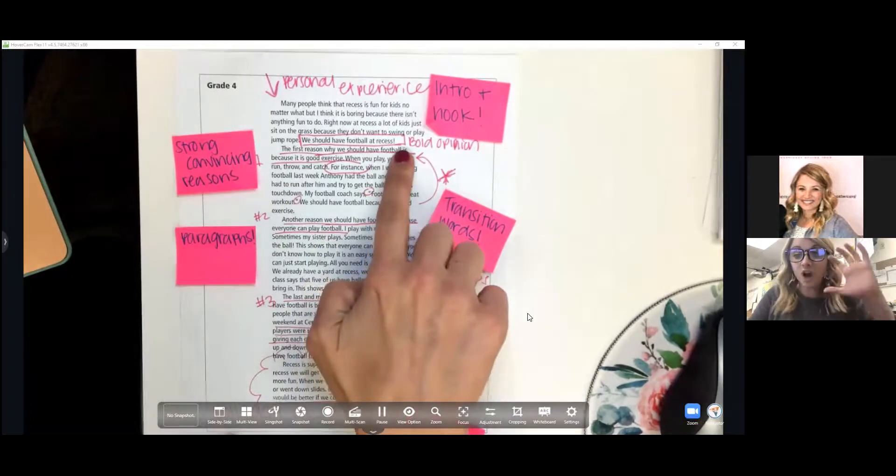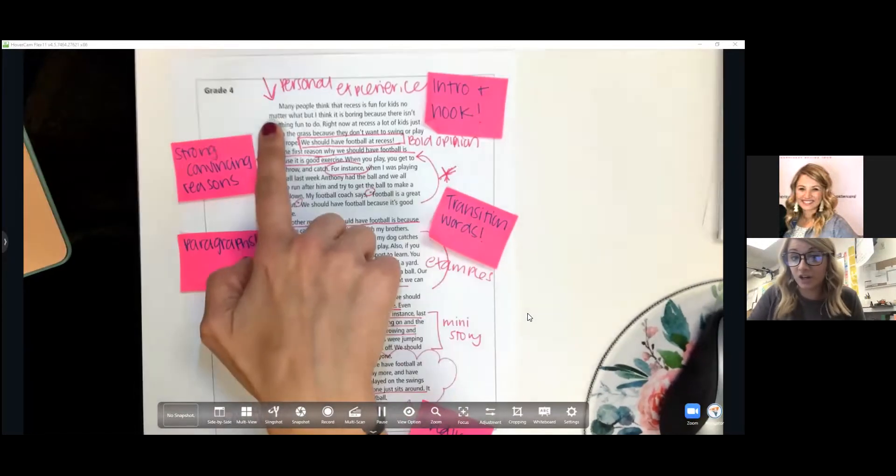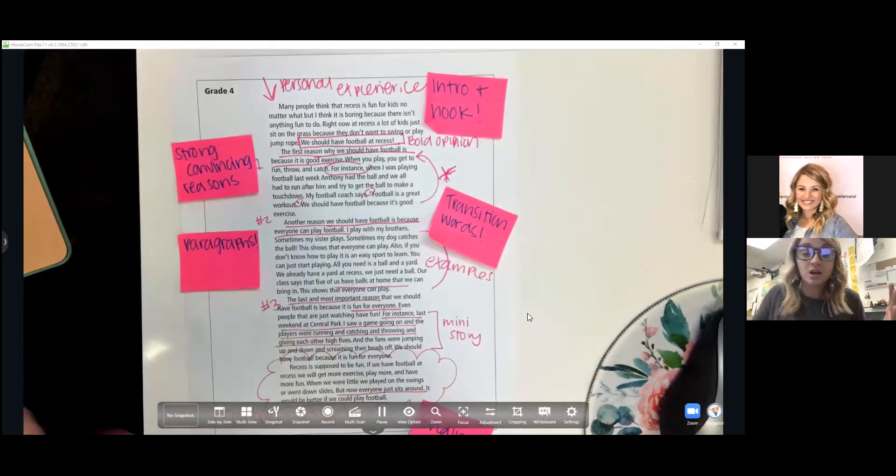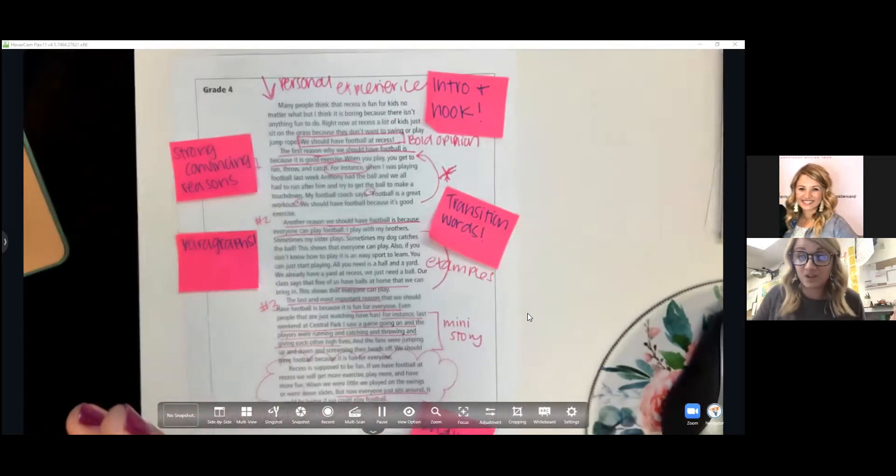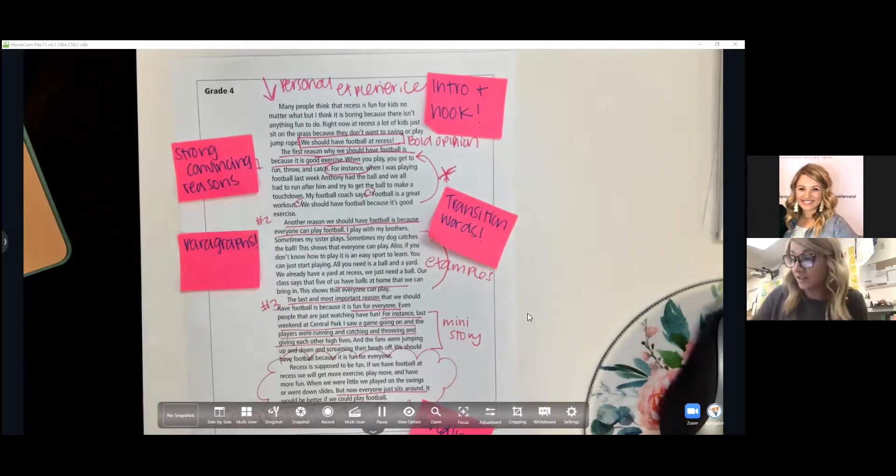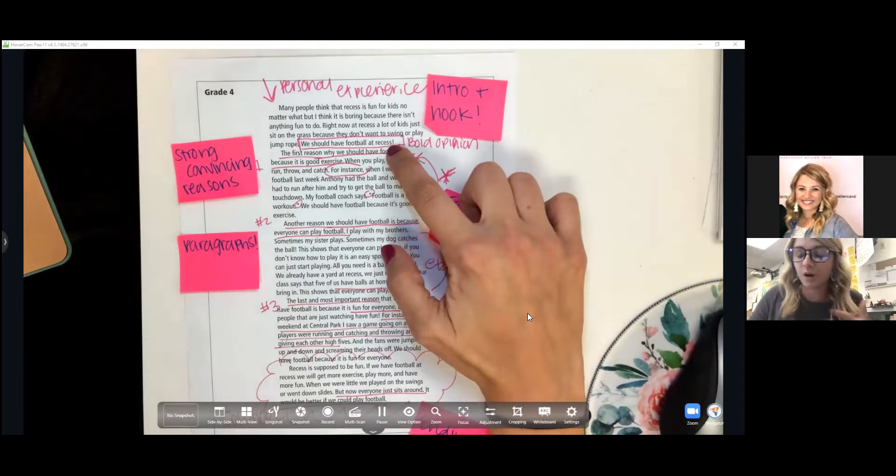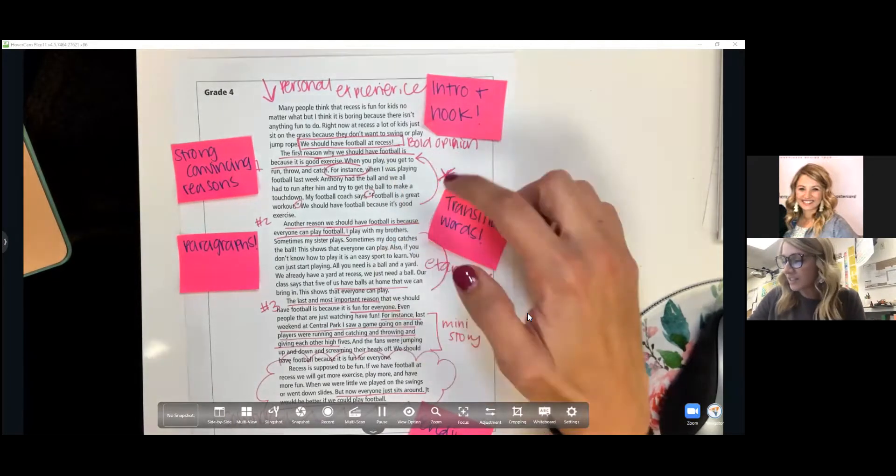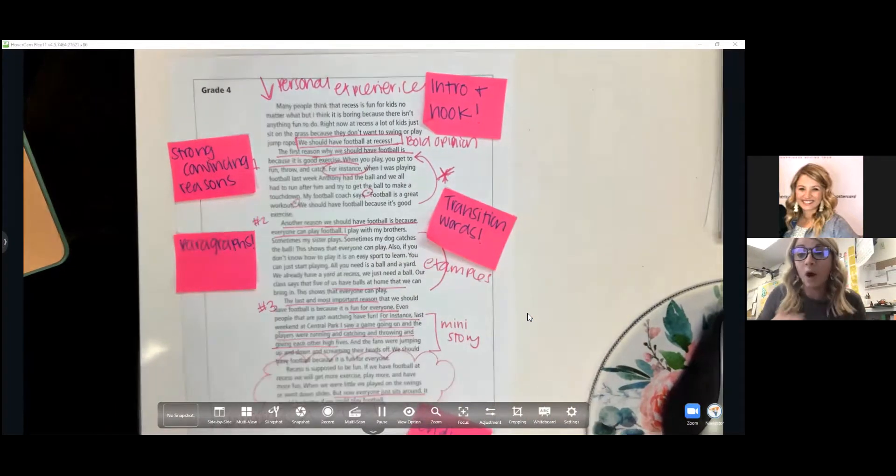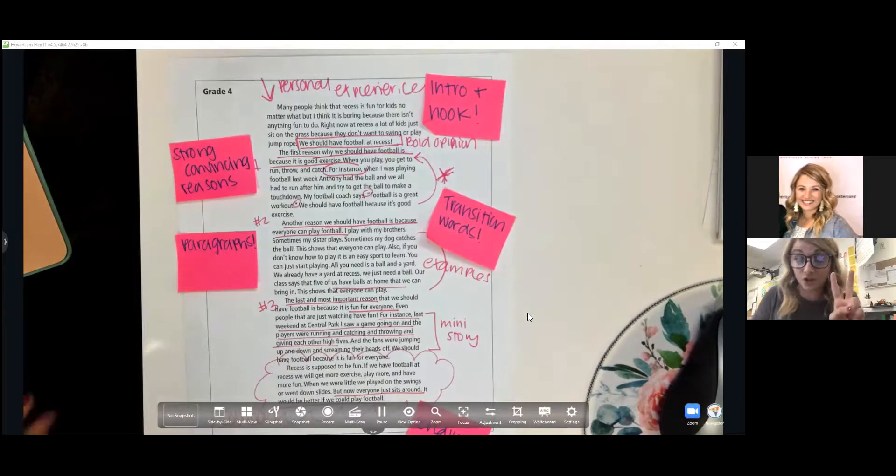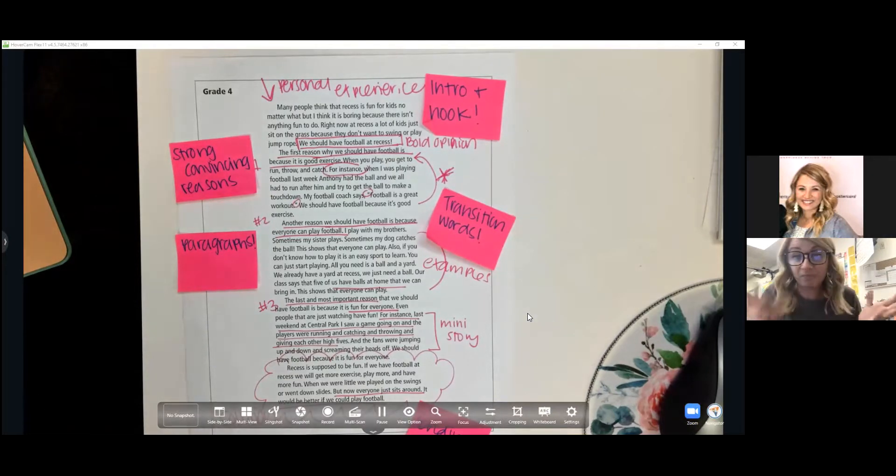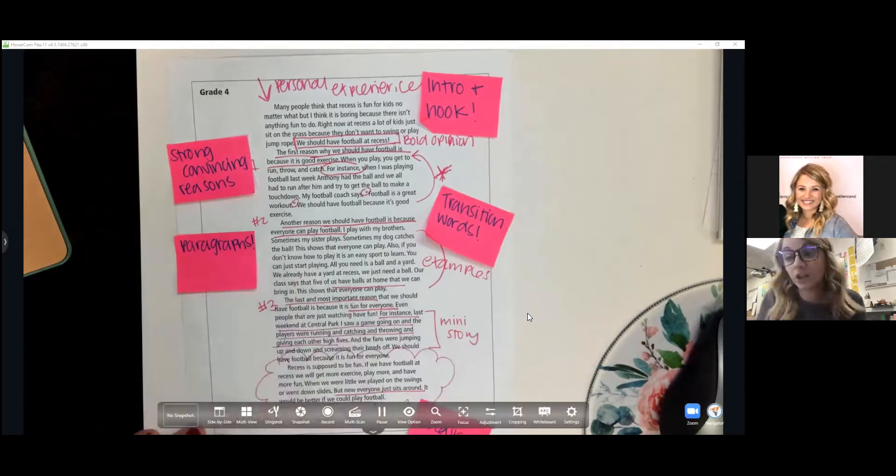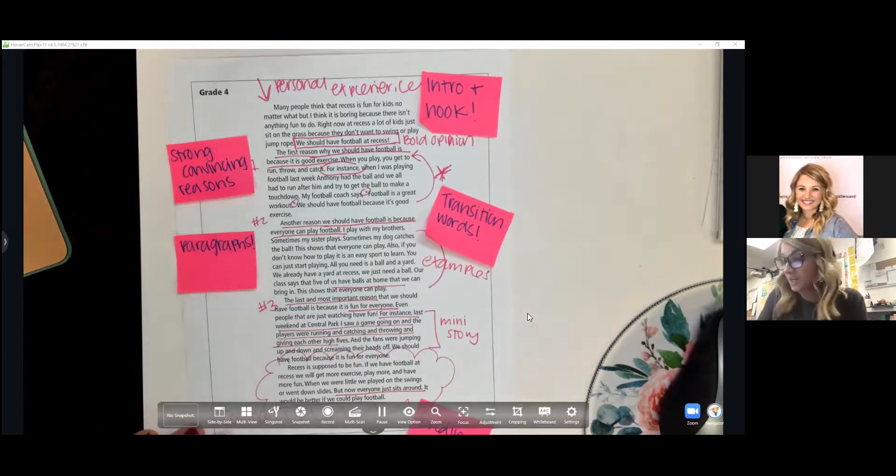This writer is writing about wanting football at recess, and so they very clearly state that we should have football at recess. On top of having a hook in their introduction, also having that bold opinion. That's not the only piece of a persuasive speech. We also have to have reasons that prove why having football at recess would be beneficial. You can see that this reader included three clear reasons. Now, our requirement for class is two, but if your writer would also like to include a third one, that's fantastic. You can see that they use clear transition words to show their reasons.